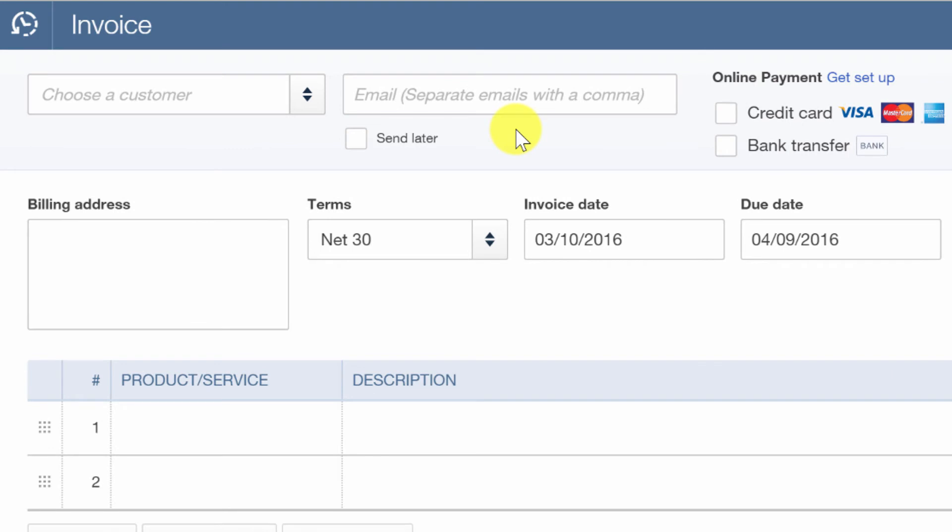An invoice will allow you to track the sale date based on the invoice date, where the payment date might be much later. Right? The listing closes. Everything goes into escrow. It could be 30 days before you see your money.